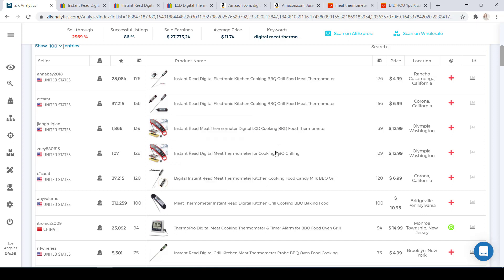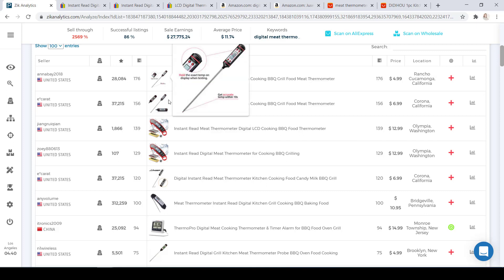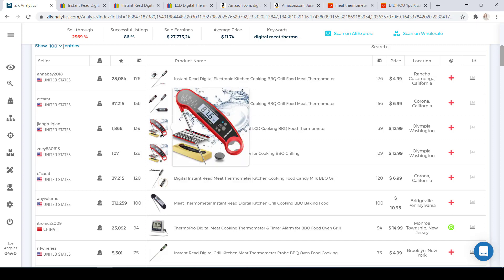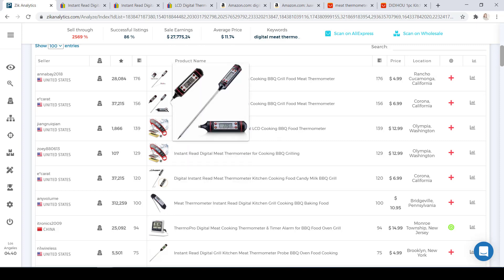The third and fourth items are again exactly the same. The titles are a little bit different — this is an 'Instant Read Meat Thermometer Digital LCD Cooking Barbecue Food Thermometer.' They are both selling for $12.99. But the difference is the fourth seller has a feedback score of 107 and is competing against the seller with a feedback score of 1,866. All four items are pretty much the same concept — they come with a stick where you can stick it into your coffee, milk, meat, and so on.